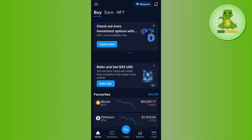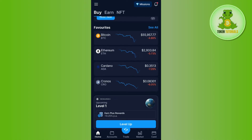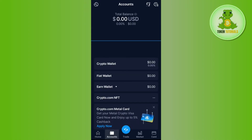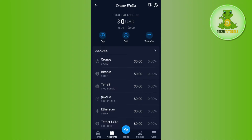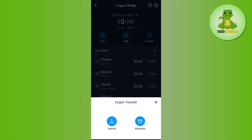Once you've successfully logged in, you need to tap on the Accounts tab at the bottom, then select the Crypto Wallets option. Here you will be able to see options like Buy, Sell, and Transfer. Among these options, you need to tap on Transfer, and you will then see Deposit and Withdraw as two options at the bottom.